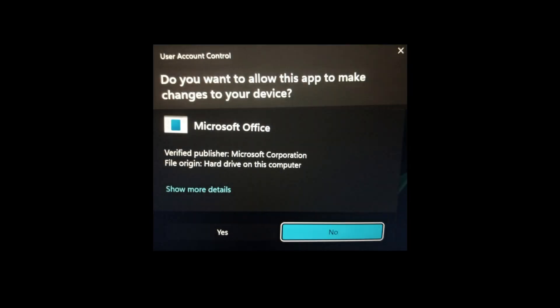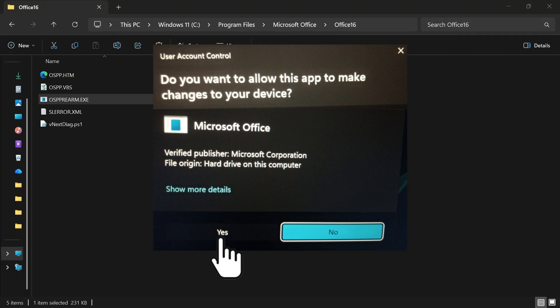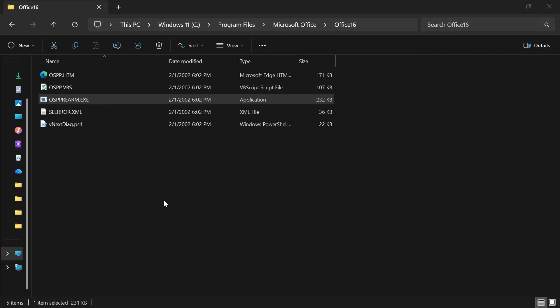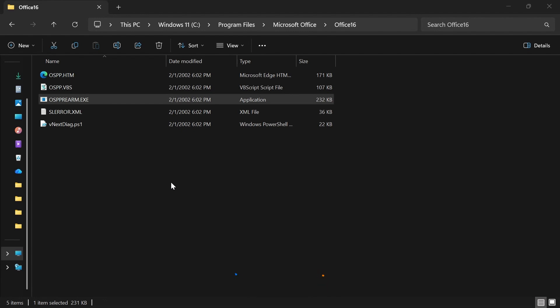So you say yes. Do this step like two, three, four times. Once you have done that, that should be it. So you go and open any of the apps now, like Microsoft Word, Excel, PowerPoint, any of those.